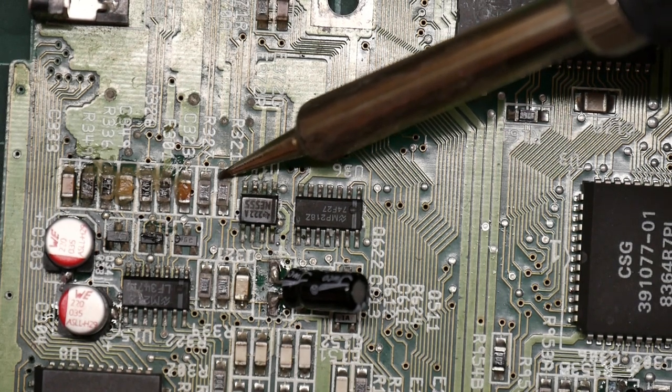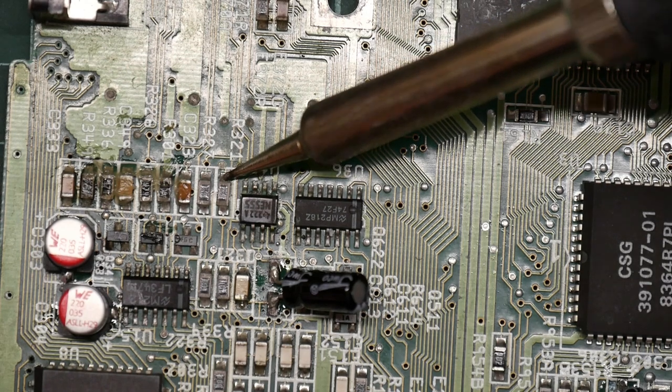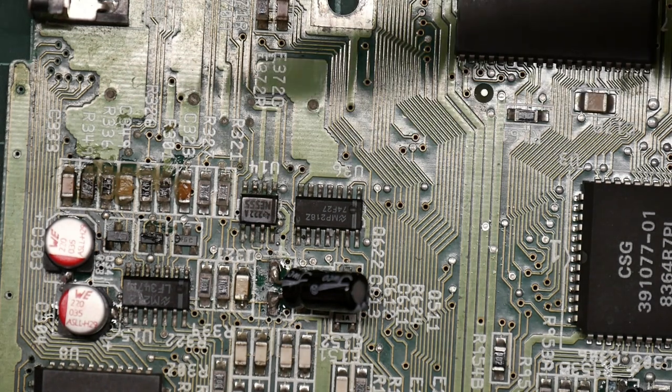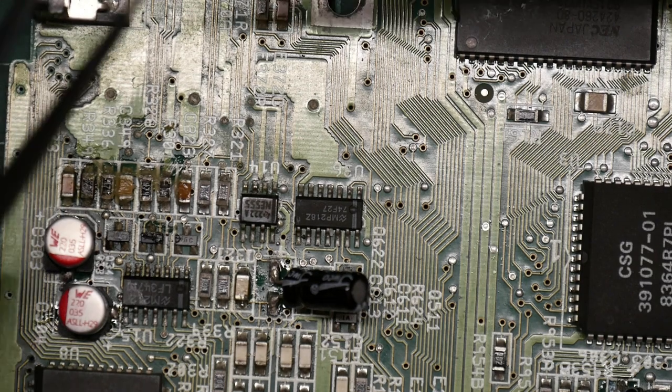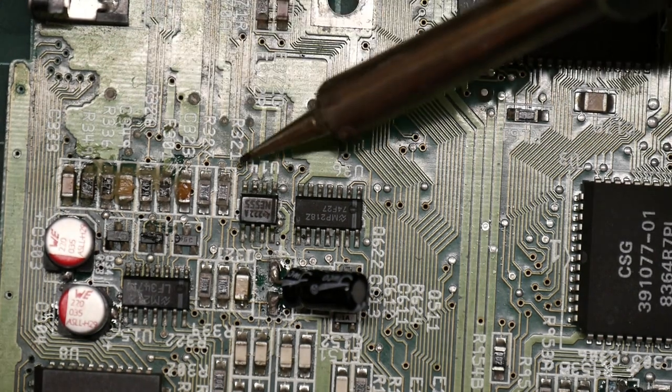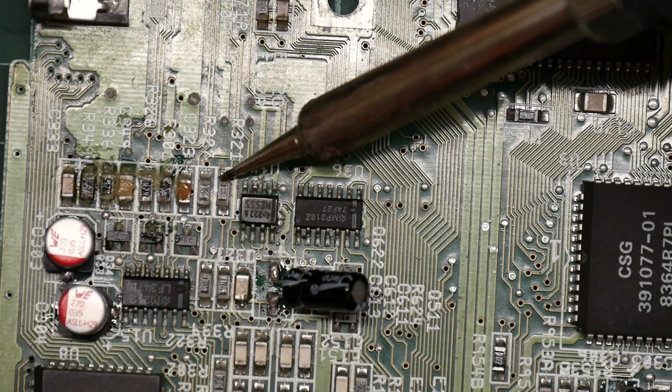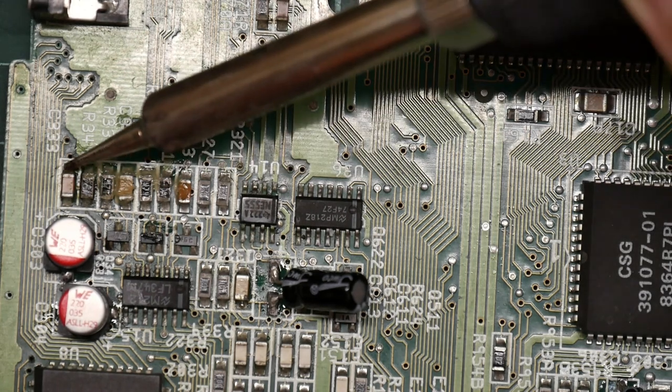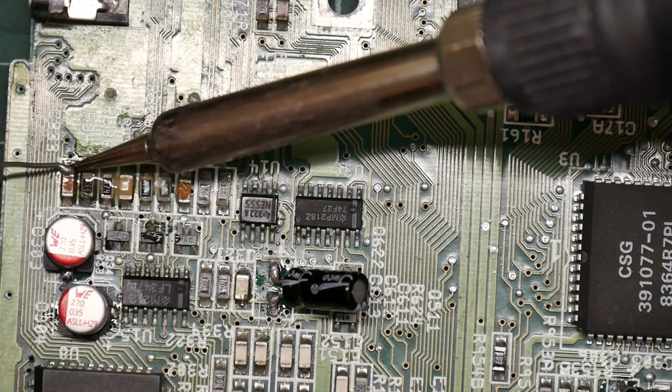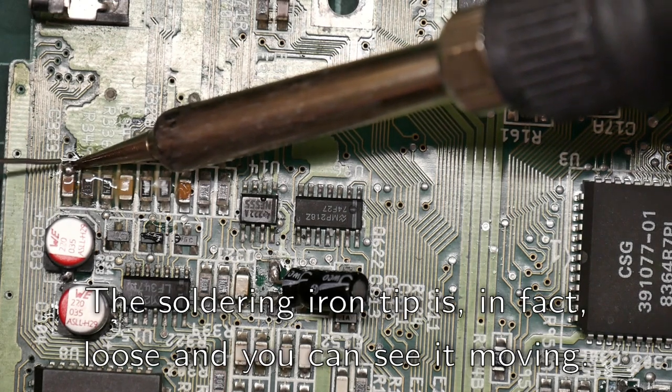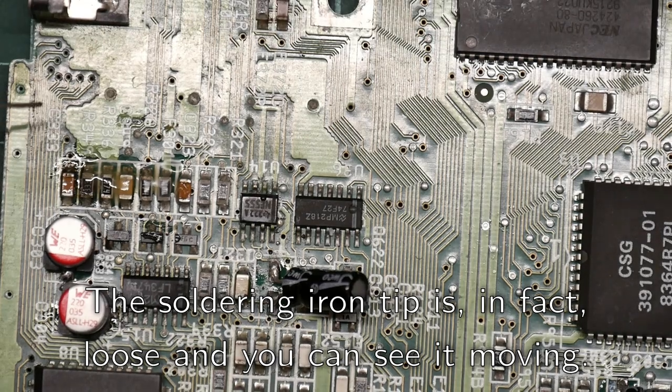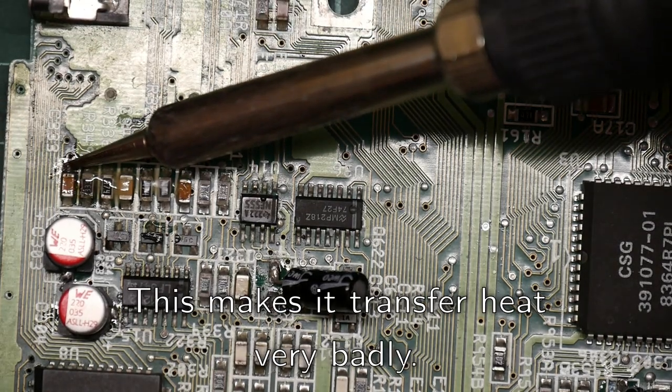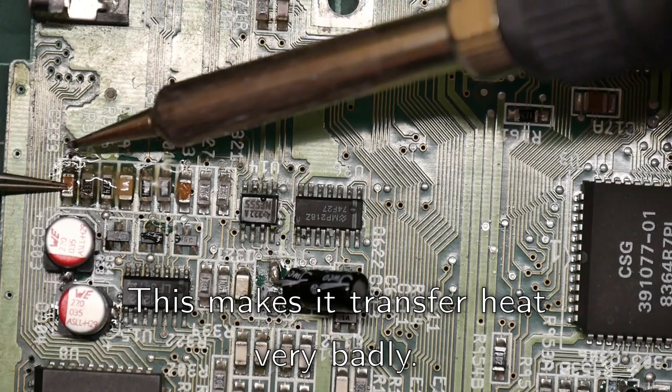I changed tips to a needle nose one. This is interesting - I don't like the look of that. The solder's not actually melting.